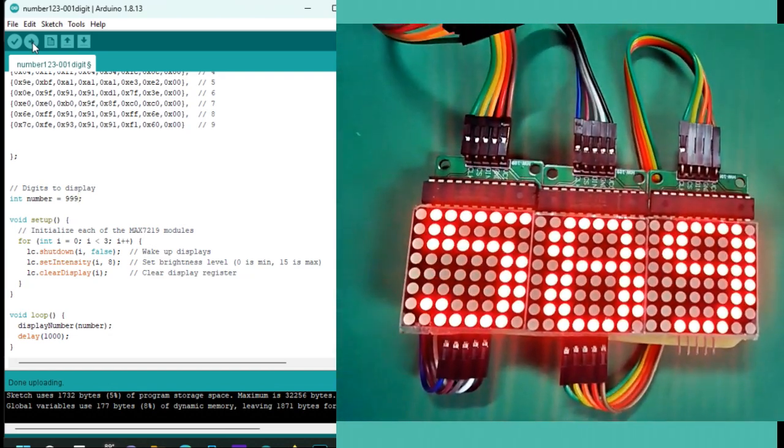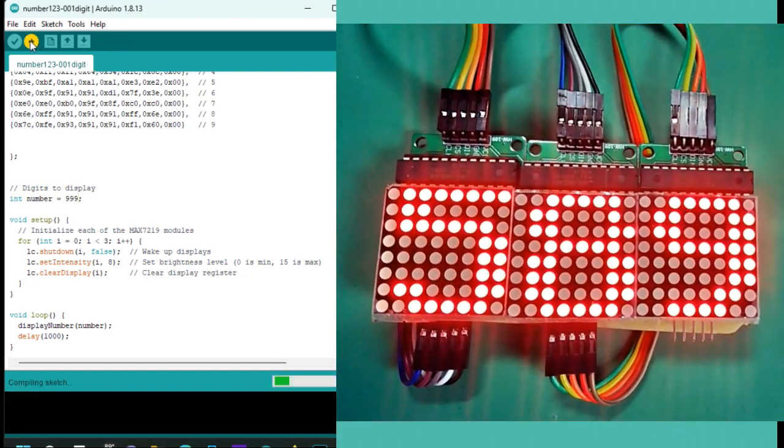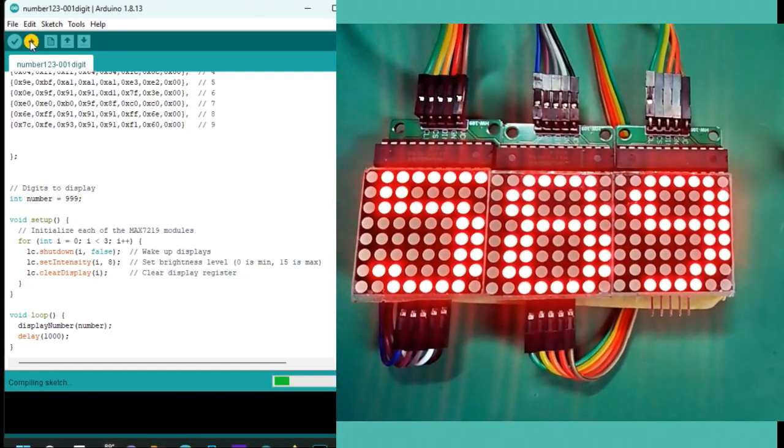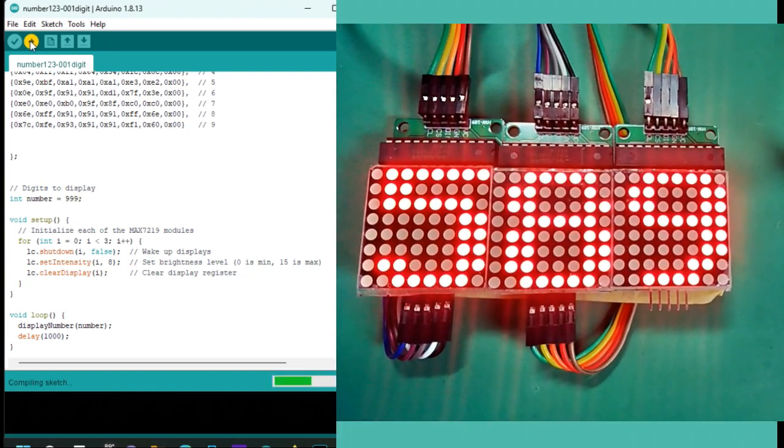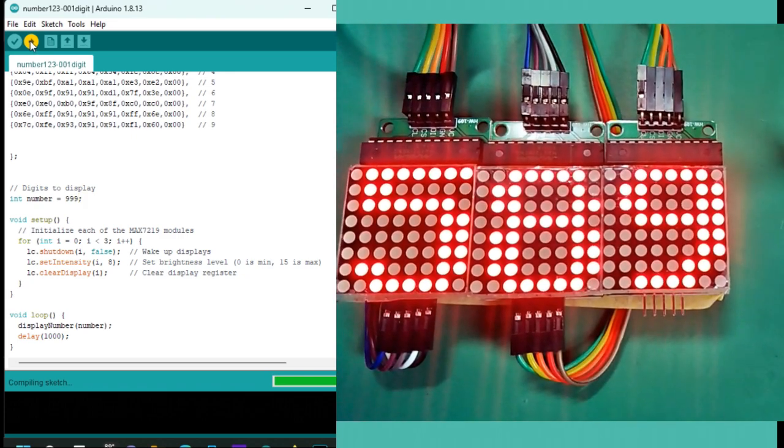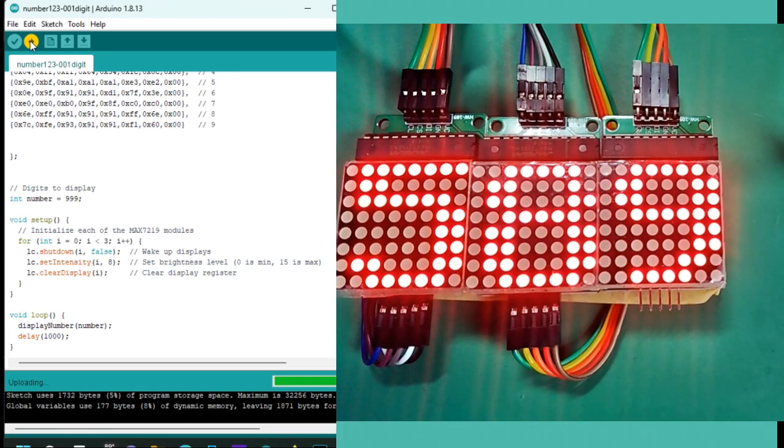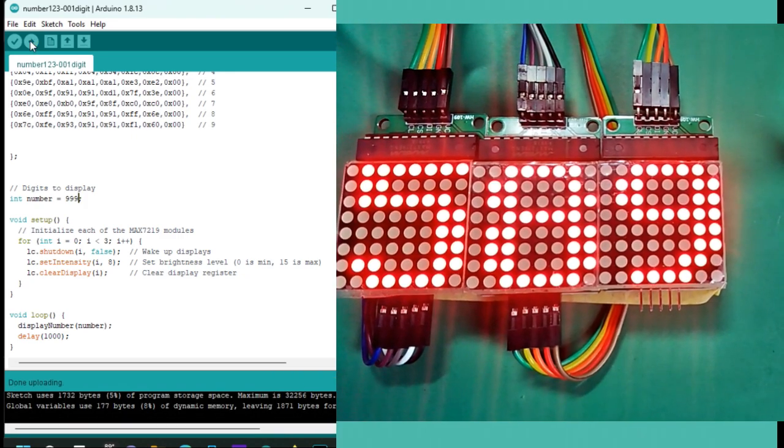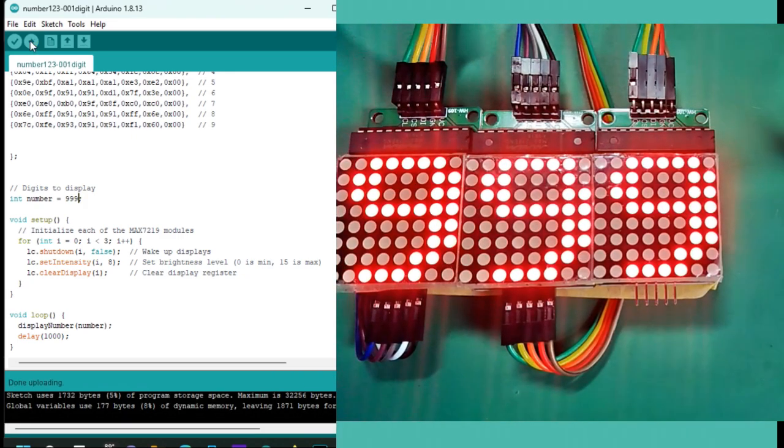Imagine creating your own digital clock, counters, or even a simple game display. With a bit of creativity, this project can be expanded in so many ways.